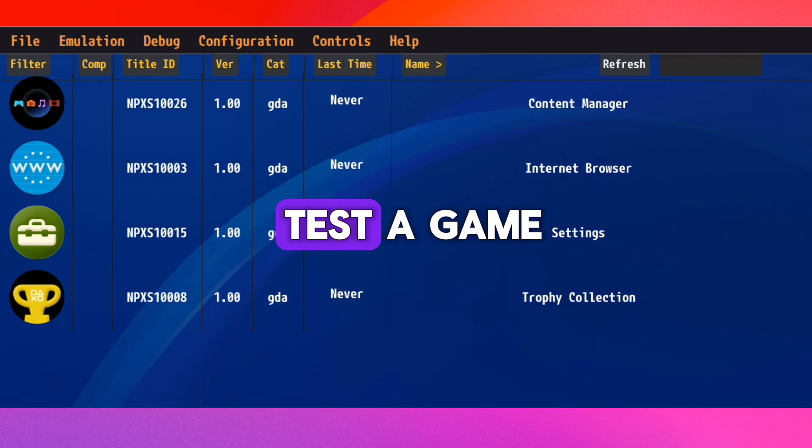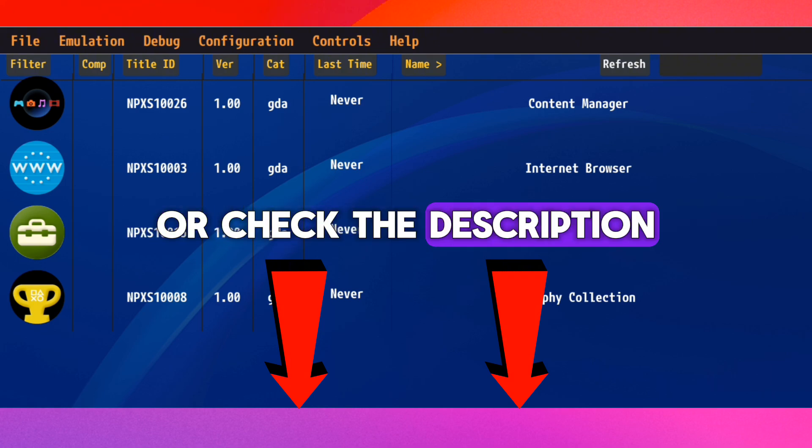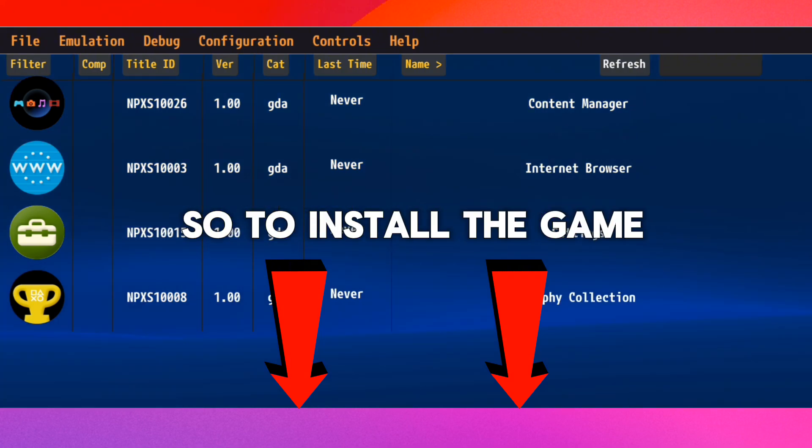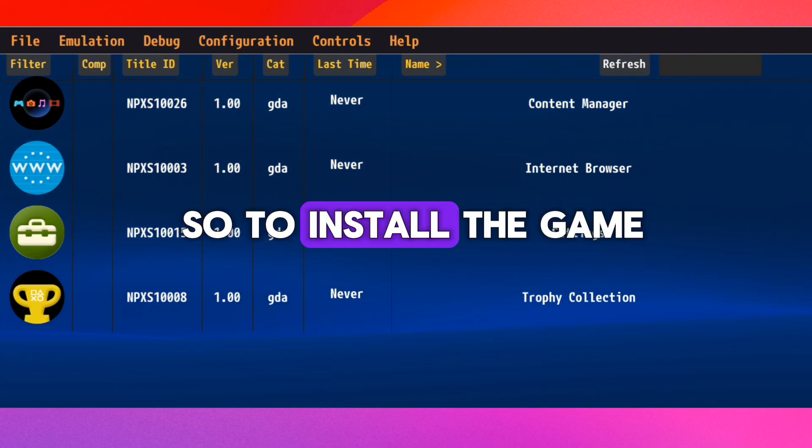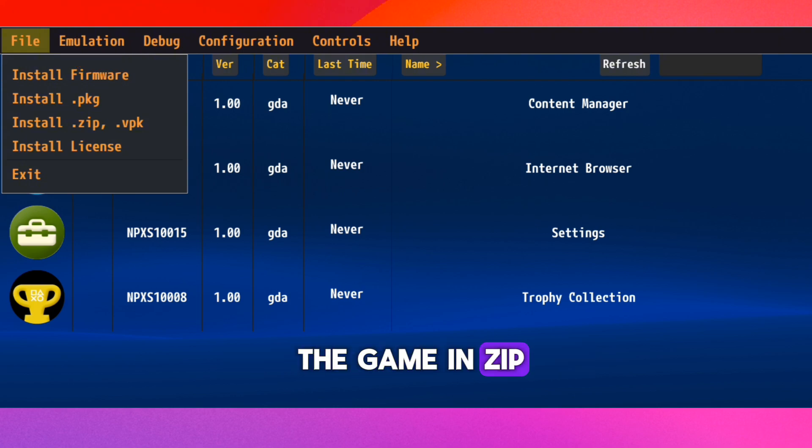Finally, we need to test a game. You can find the games in our Telegram channel or check the description. So to install the game, you need to download the game in ZIP or VPK format.